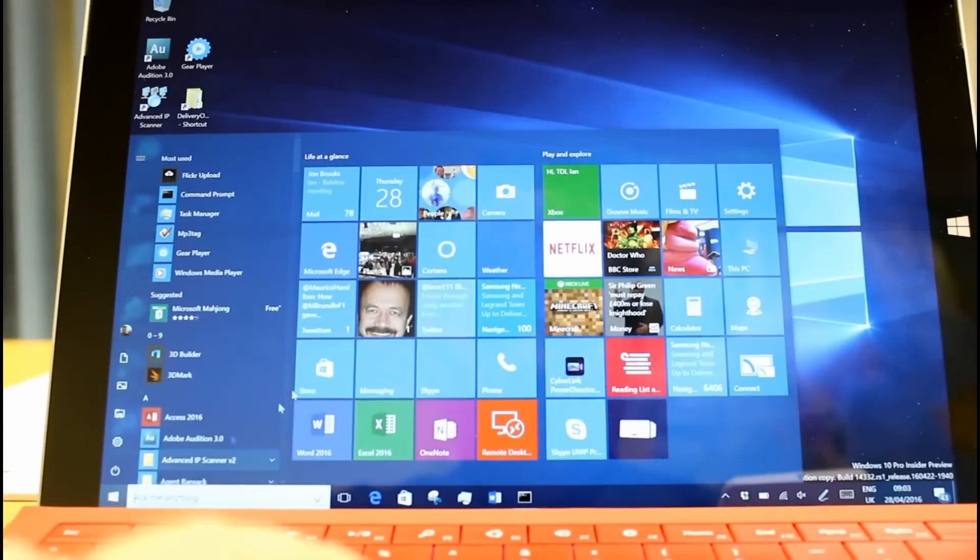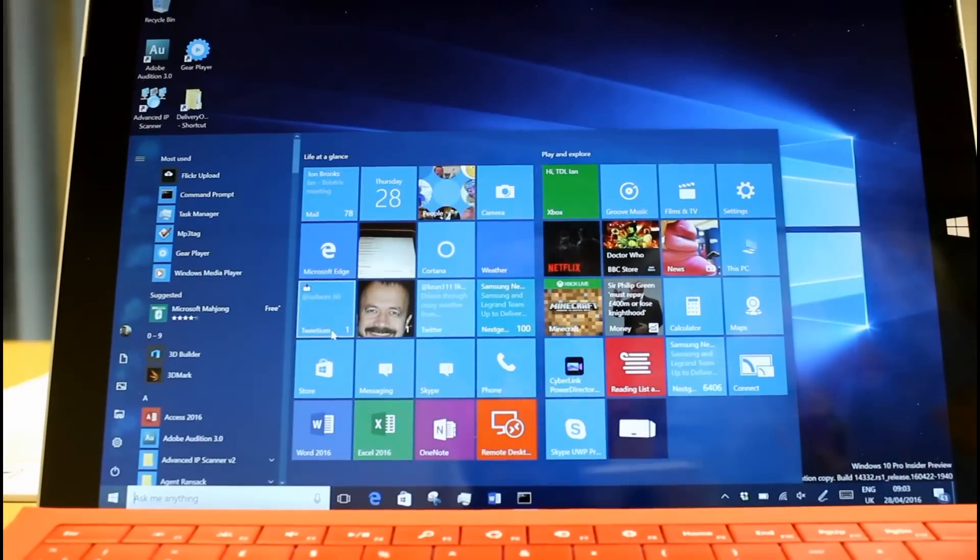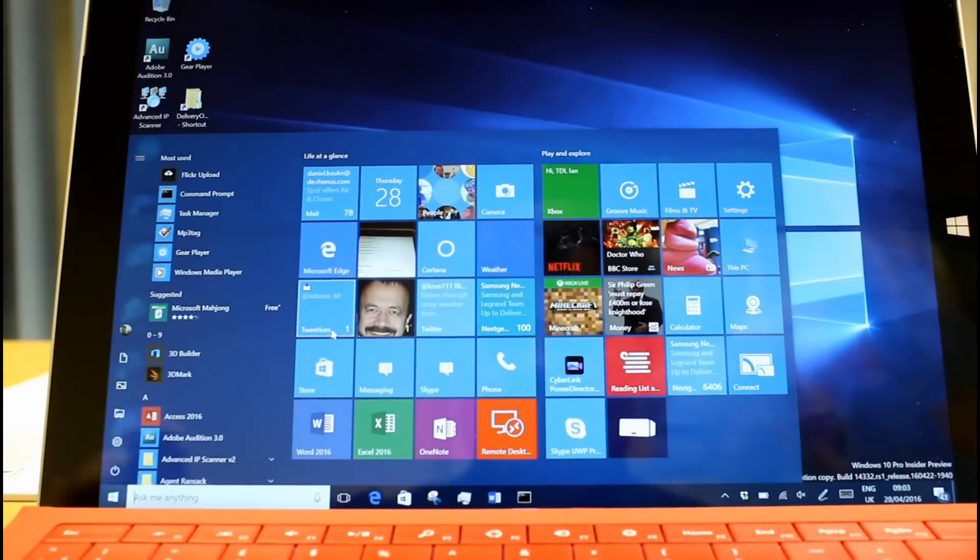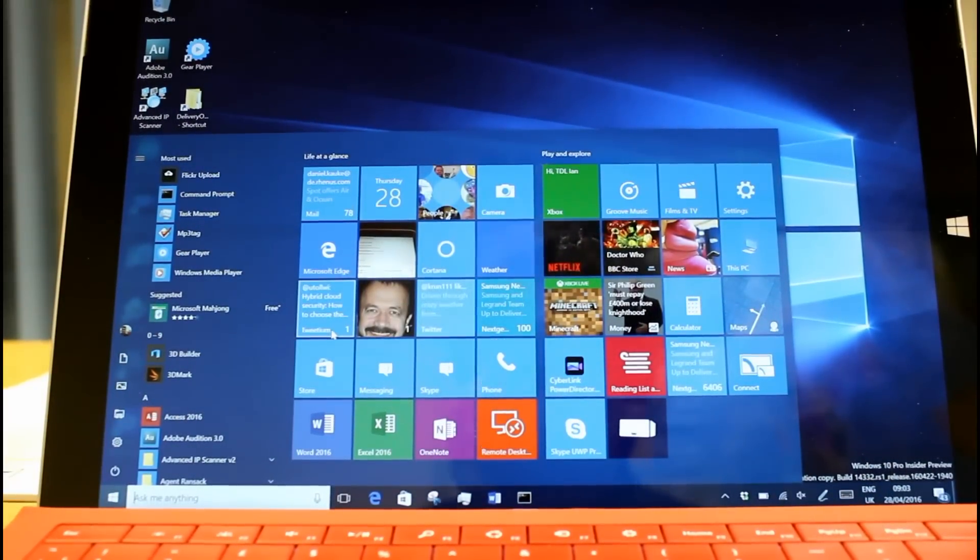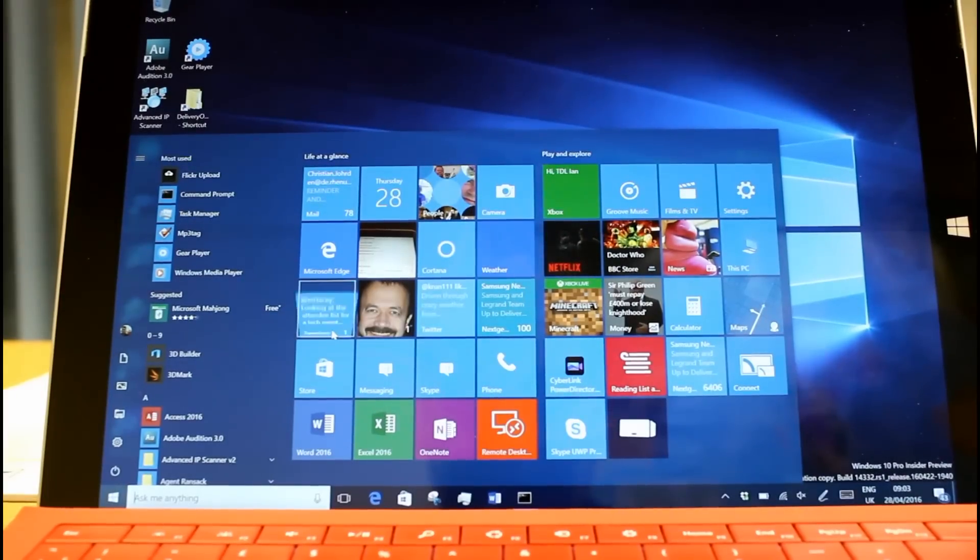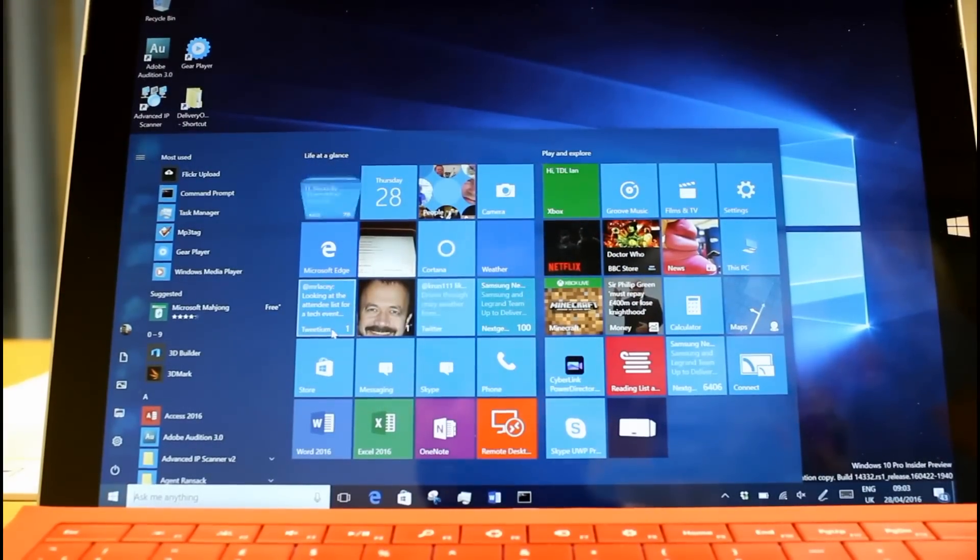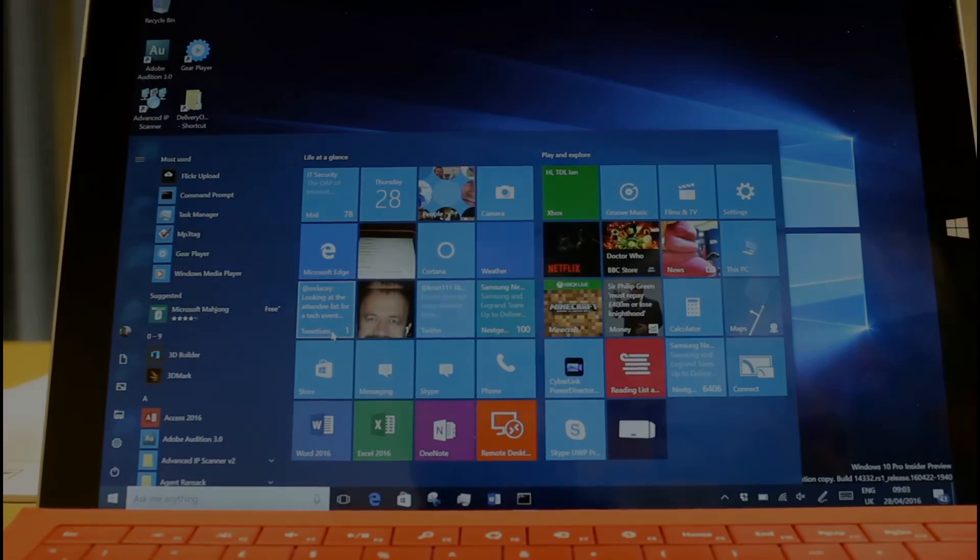So that's all the changes. If you want to see all the new features like inking and all the new start menu, which is on here, and lock screen controls, have a look at our previous build video that shows all that off. Thanks for watching this one, and look out for the mobile video as well soon.